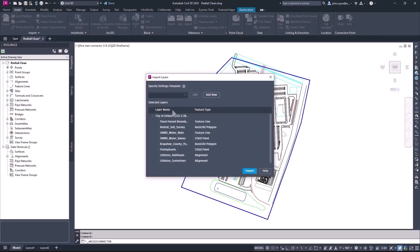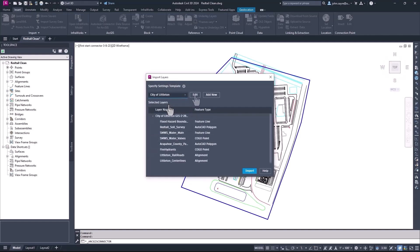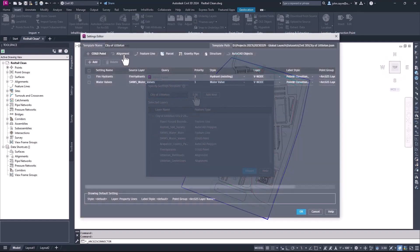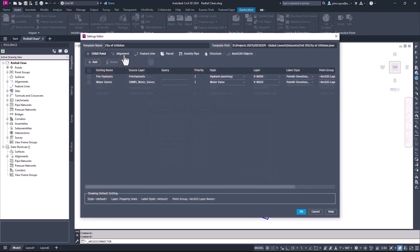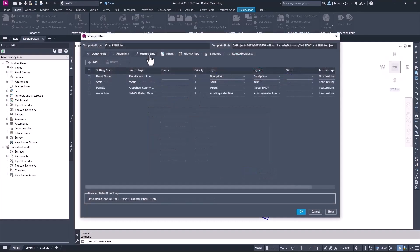Also, at import, you can now configure settings and save those settings as a template for stylization, labels, and for supported geometry types.